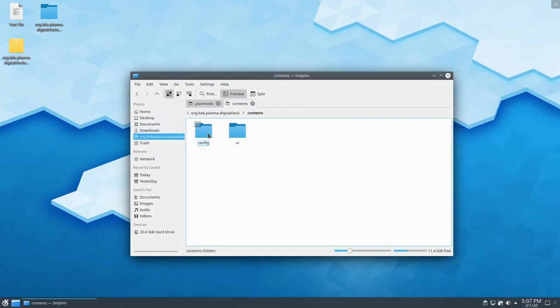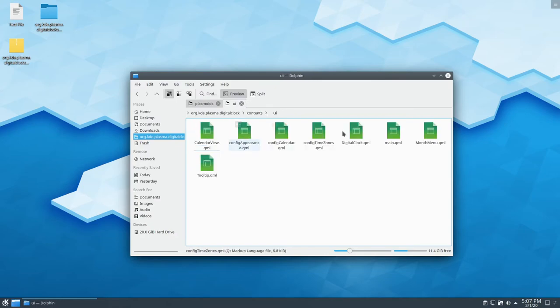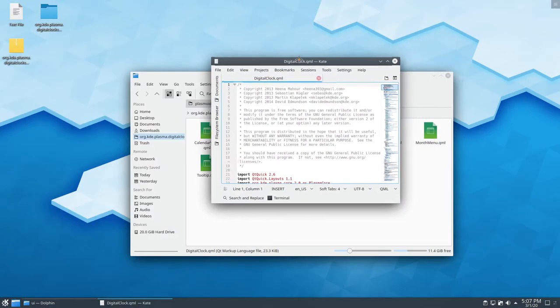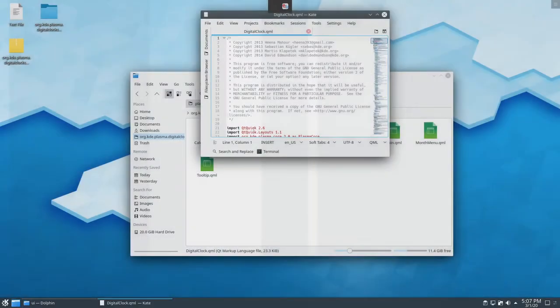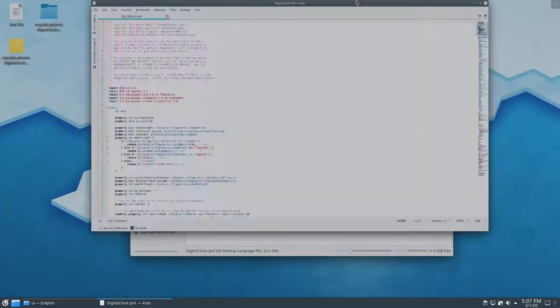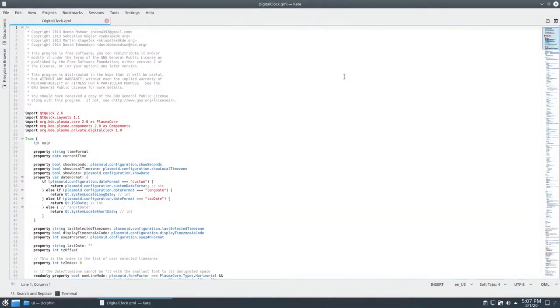So we'll go under contents, UI, DigitalClock.qml, and this will go into Kate. I'm going to maximize this.